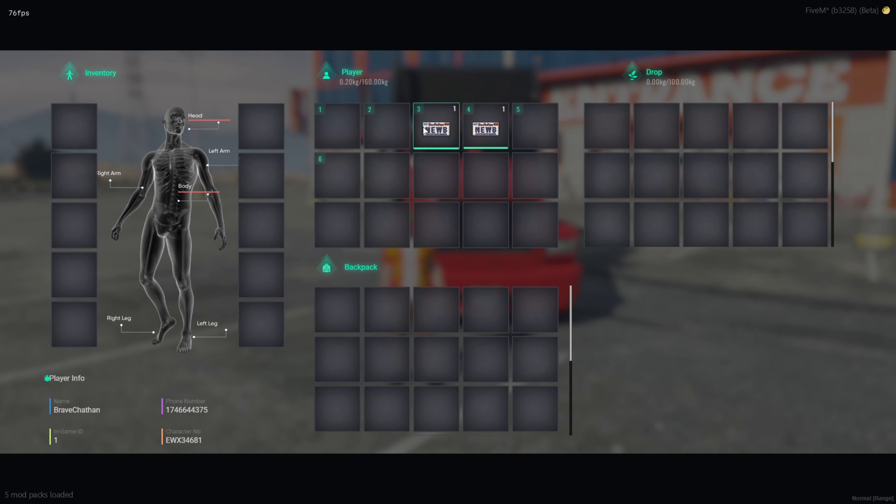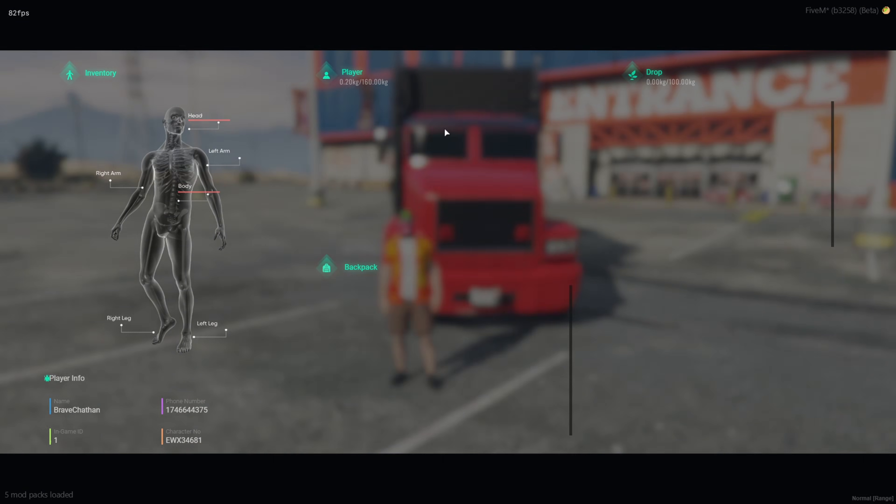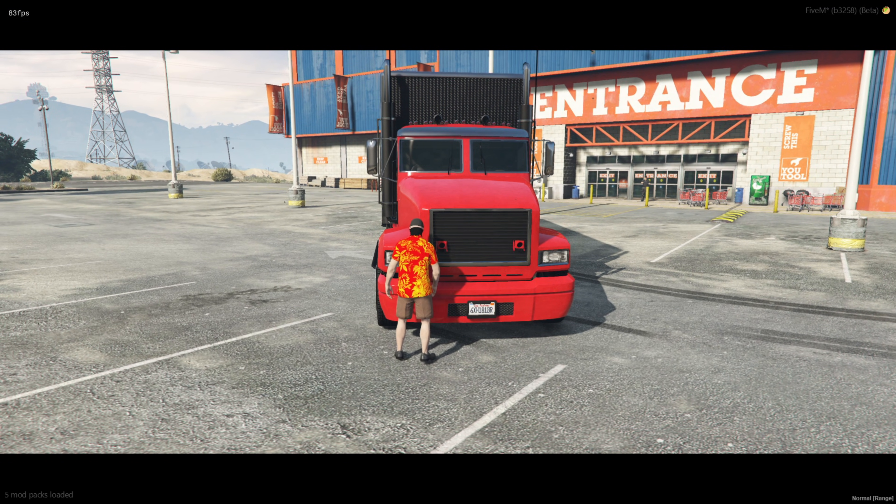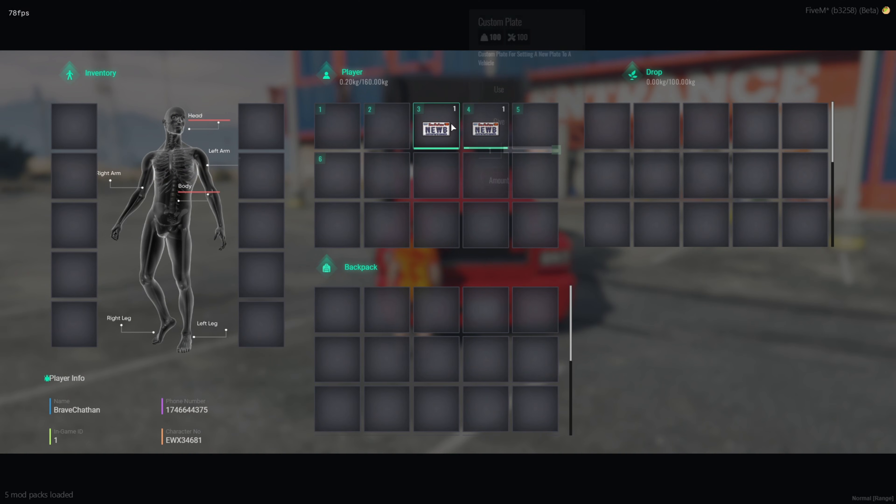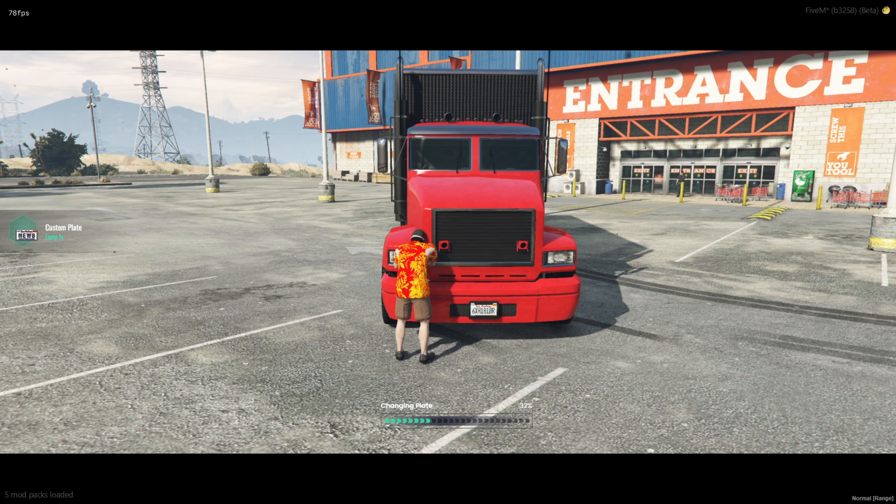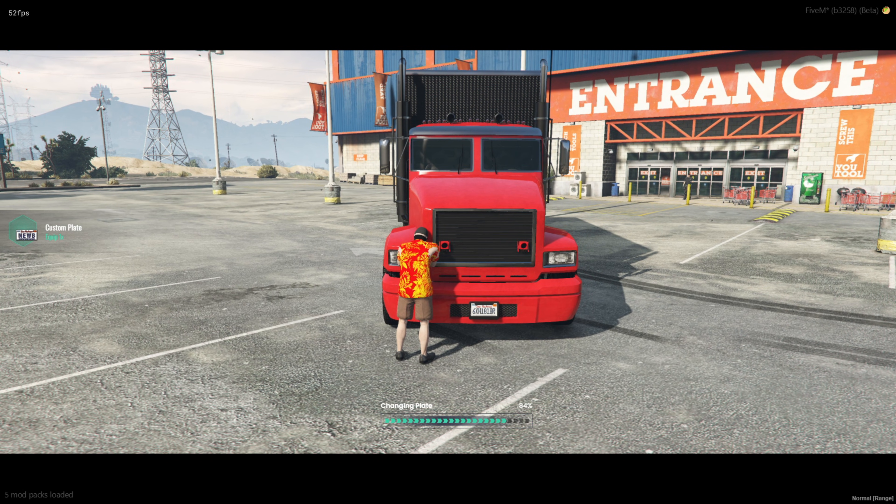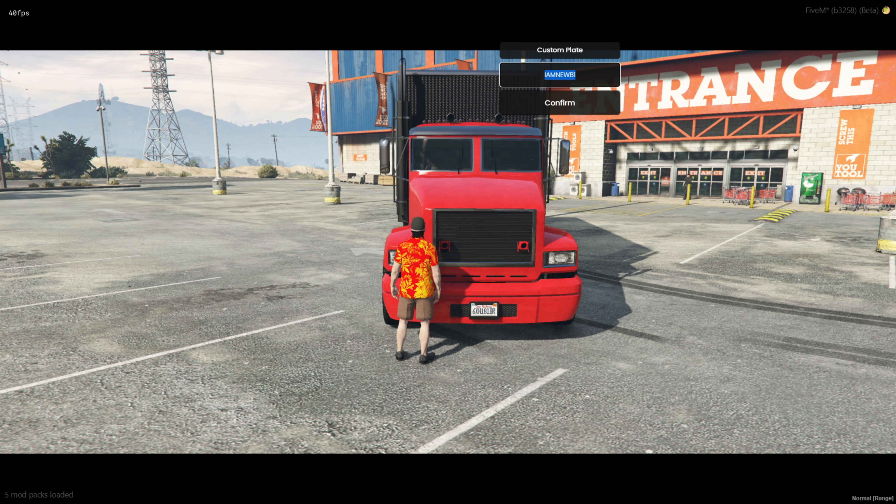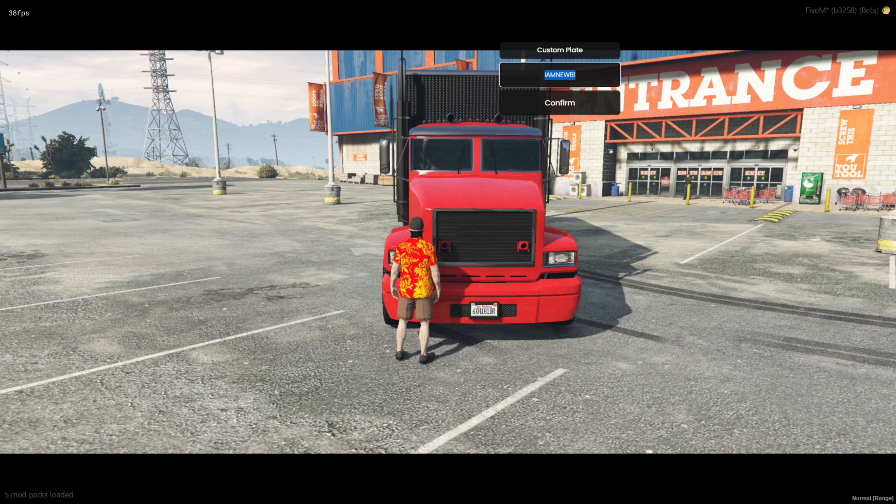With this script, players can purchase a plate change item, use it, and easily change their vehicle's number plate to whatever they desire. It's a great way to personalize vehicles and add more customization options for players.